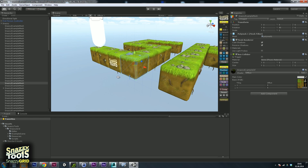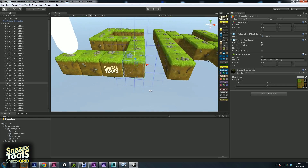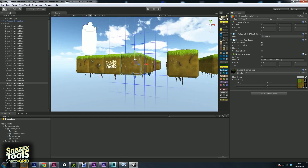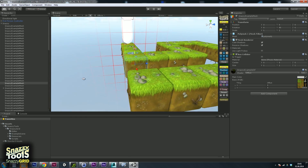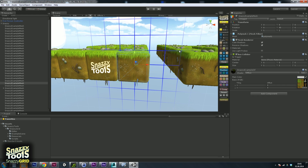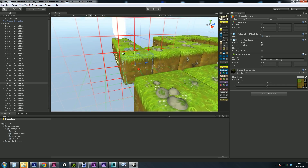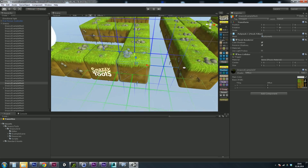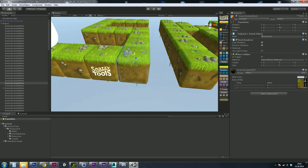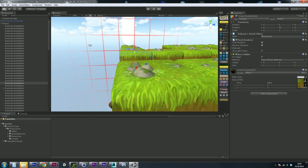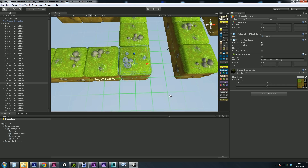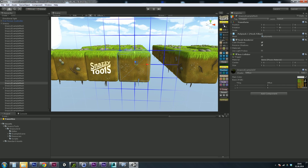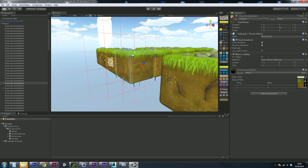Rotate around the selection and you can see the grid is view dependent. That brings us to the first slider, which controls the view dependency. If we put this all the way to the left, the grid is least view dependent and will show multiple axes at the same time. Put it all the way to the right and it's most view dependent — it will only show one axis at a time. I like to have it somewhere in the middle so we can see a nice crossfade happening.